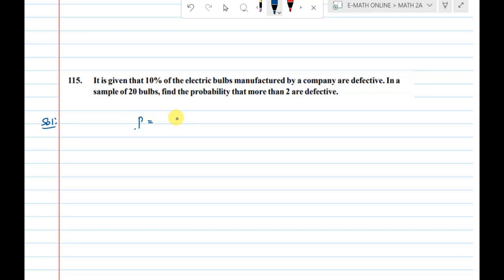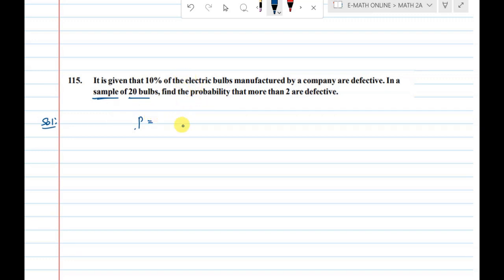P is not changed — this is important. This is the application of Binomial Distribution. Binomial Distribution applies here because the sample is 20 bulbs. For Binomial, the sample concept applies; if sample is 200 or 300, it is different.